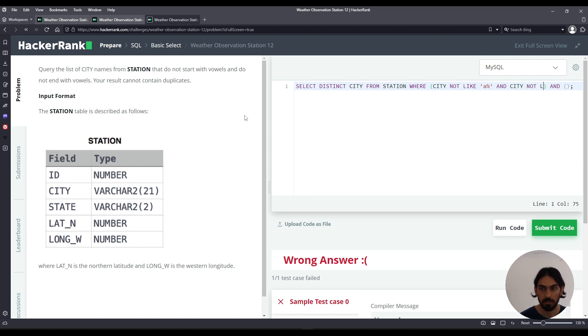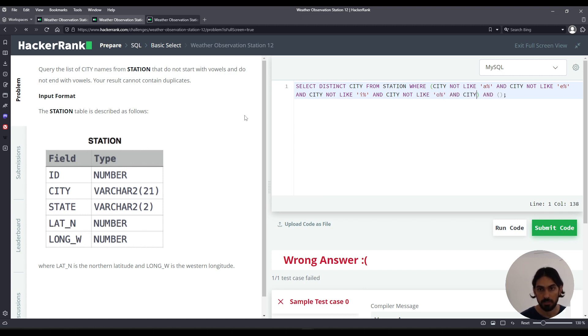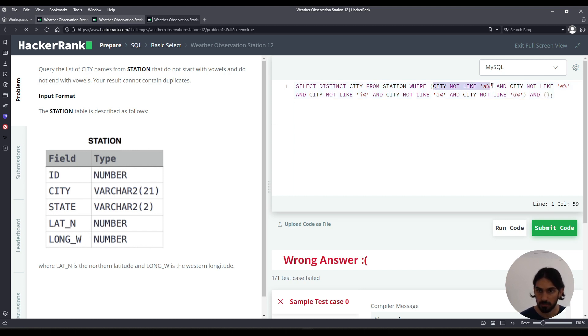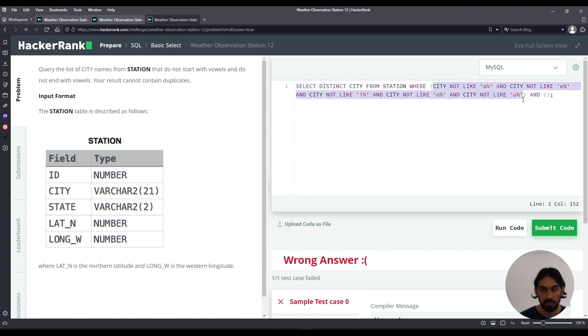AND city NOT LIKE E percent AND city NOT LIKE I percent AND city NOT LIKE O percent AND city NOT LIKE U percent. So let's check it out: city NOT LIKE A meaning does not start with A, and it does not start with E, and city NOT LIKE I percent does not start with I, and city NOT LIKE O percent does not start with O, and city NOT LIKE U percent does not start with U. Effectively it means does not start with a vowel.